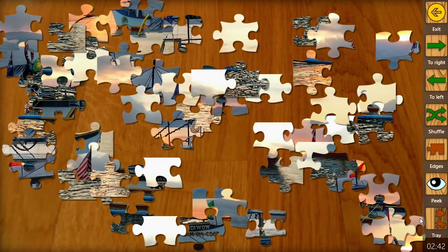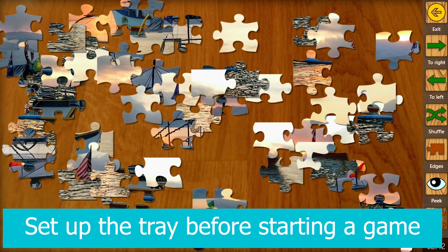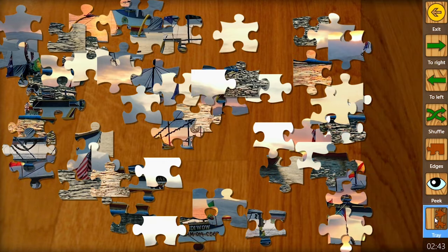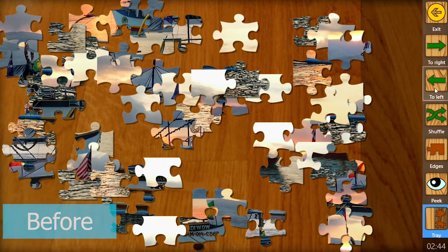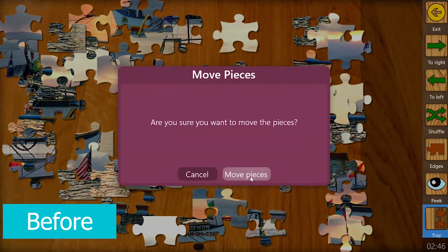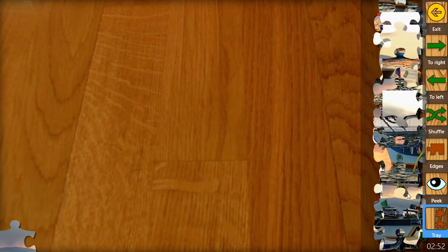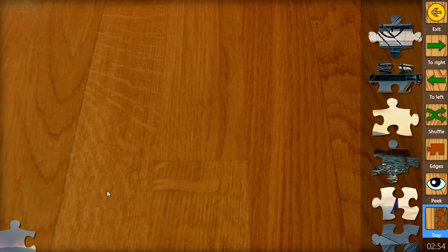In this puzzle tutorial I'm going to teach you how to activate the tray before you start playing a puzzle. Remember how before you could bring the tray forward but you had to order the pieces then select drag and drop them in the tray? Well now you can do that in one simple step.